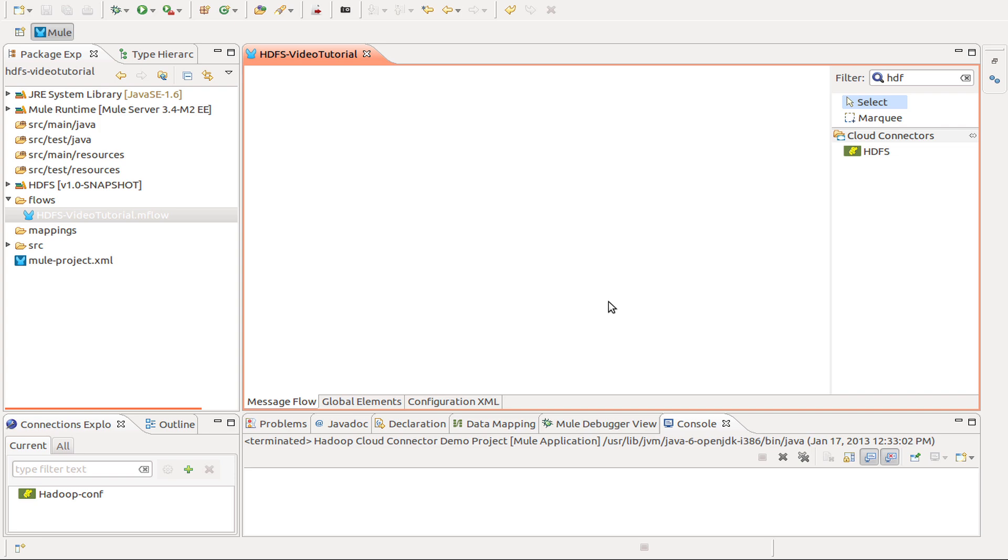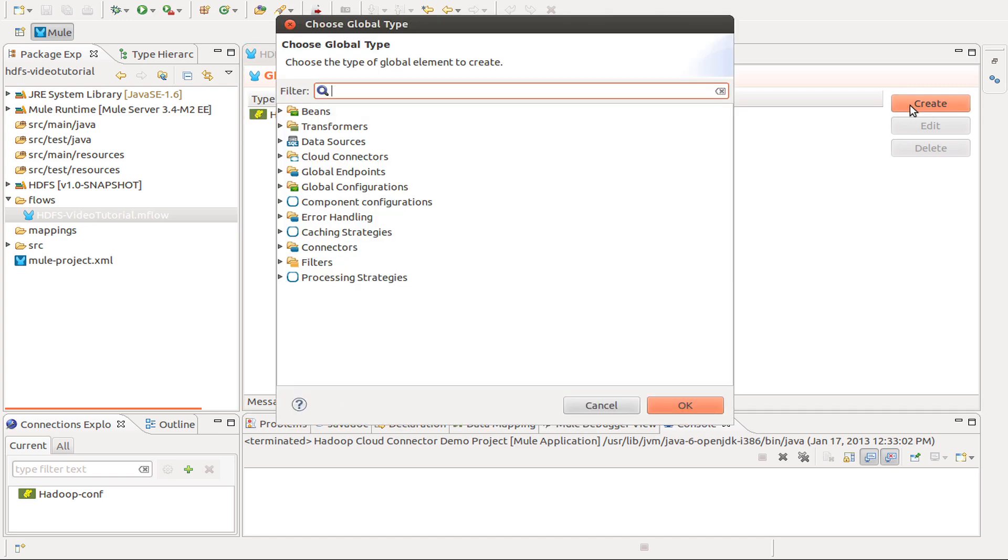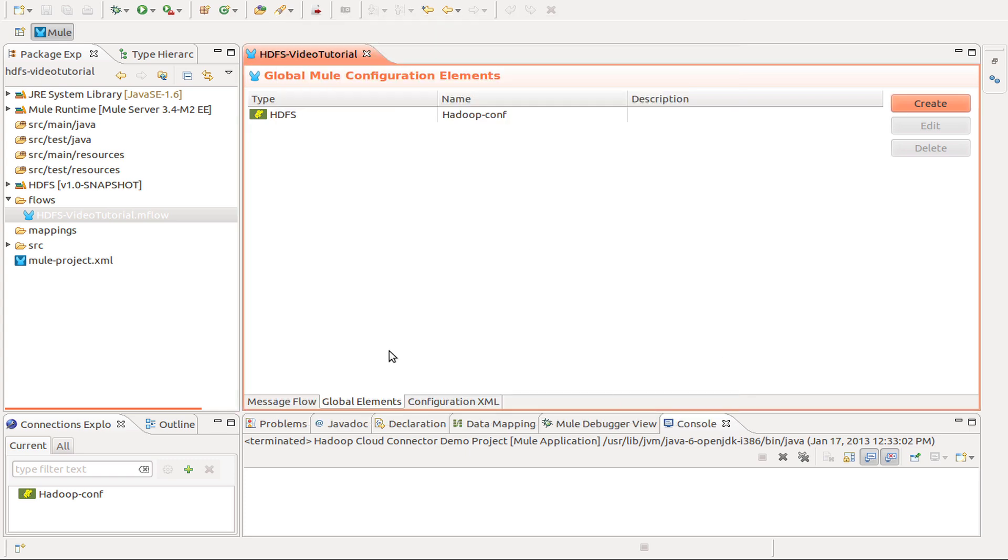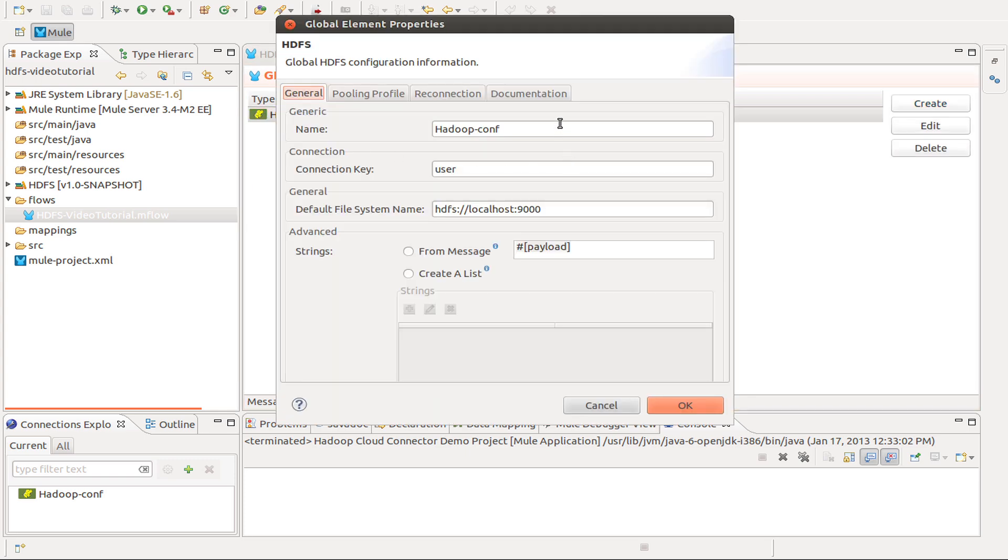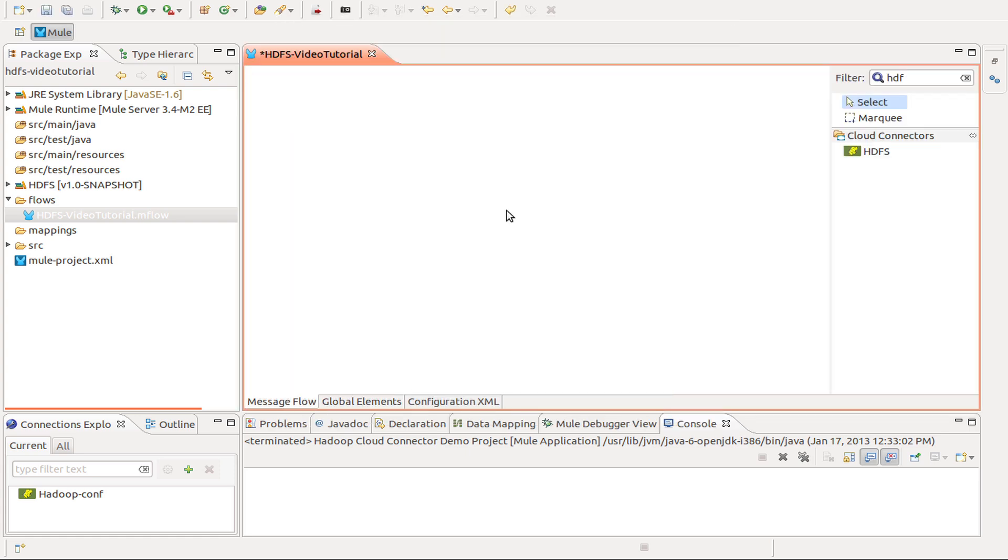In this case I already have created the Hadoop config for the connector. This is made going to create Hadoop and setting the configuration. In my case I am using this configuration that is what the server is expecting. The authentication is made using the currently logged in user in the operative system.